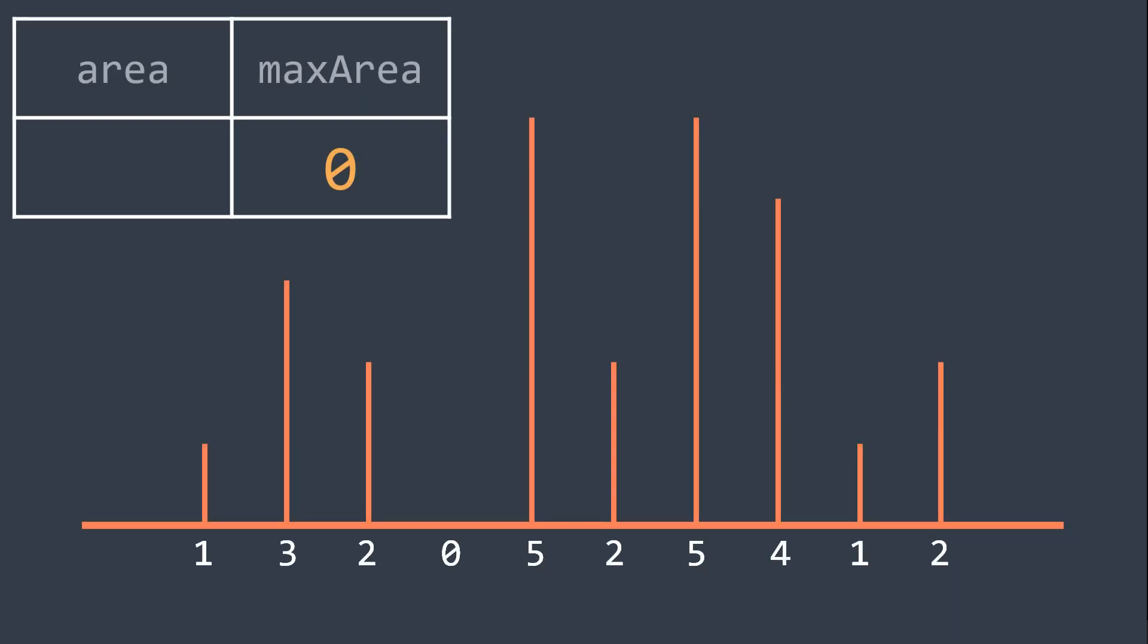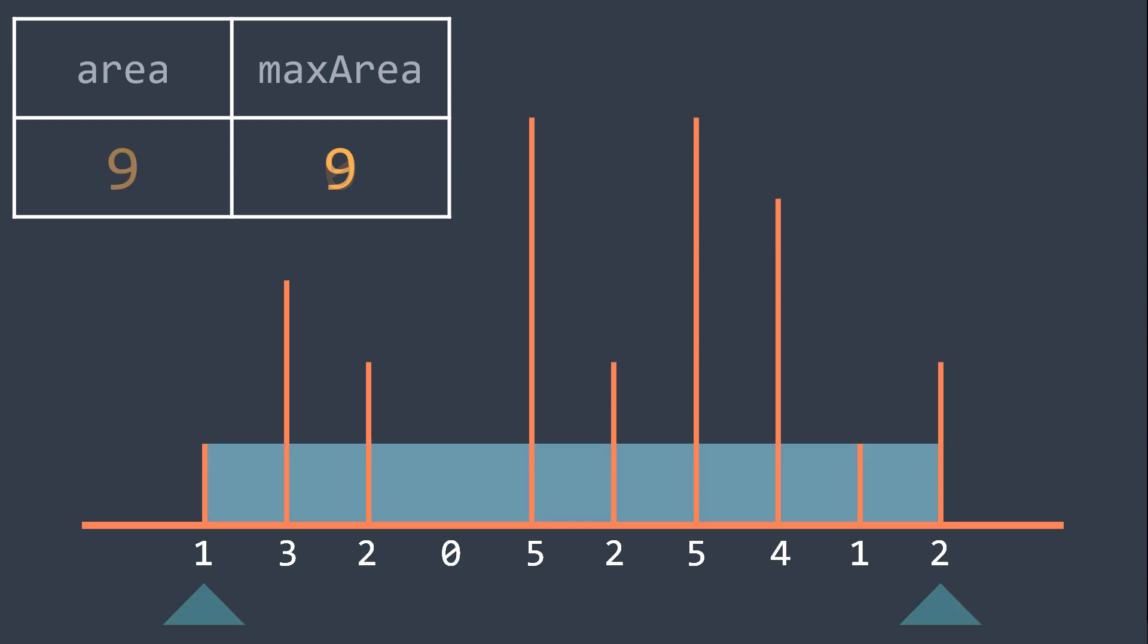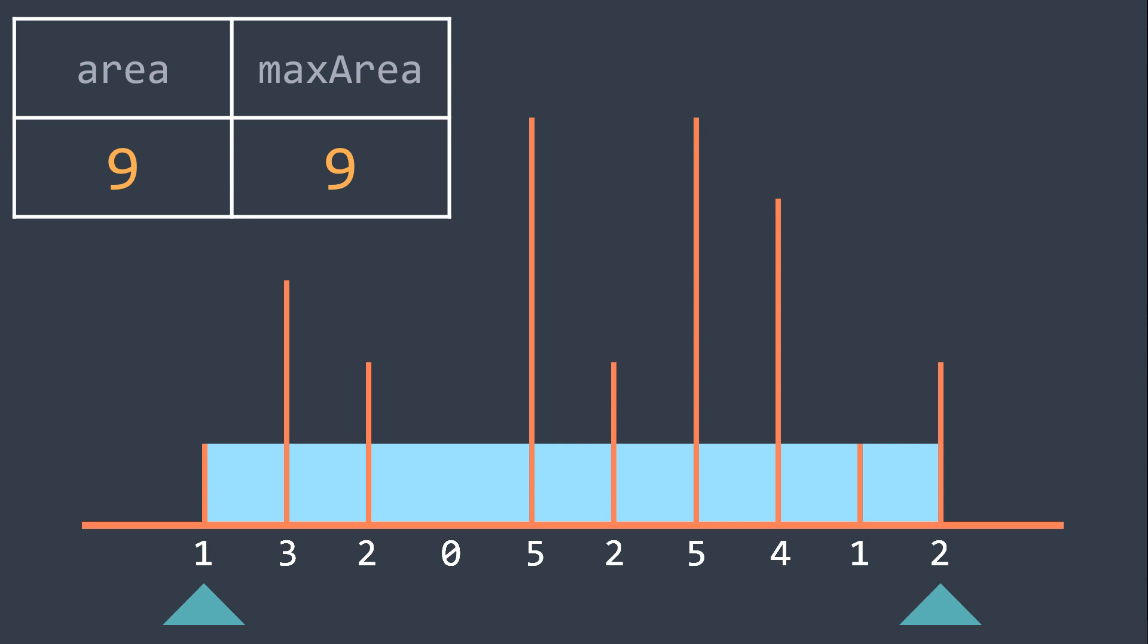First we have max area being equal to 0, and we put our two pointers. We get that area made by the first and last line is equal to 9, so it replaces max area. Our max area is 9 until now.